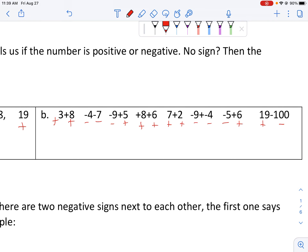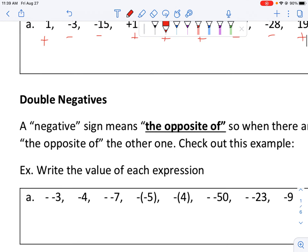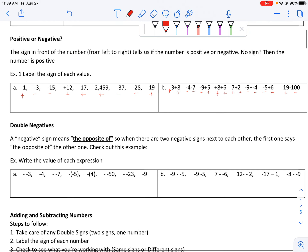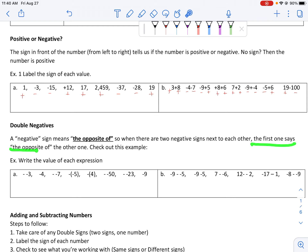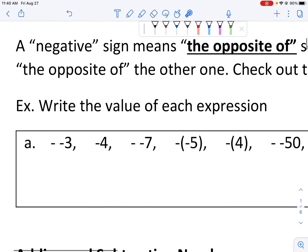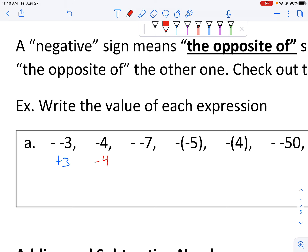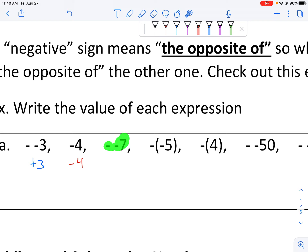Those are the signs of each of those numbers. Now, think about double negatives — a negative sign kind of means 'the opposite of,' especially when it's multiplying. So when we see a double negative, the first negative is multiplying with the second negative value. It's easier to think of it as 'the opposite of.' So when we have two negative signs next to each other, the first one is saying the opposite of the other one. For example: two negative signs means the opposite of negative 3, which gives us positive 3.